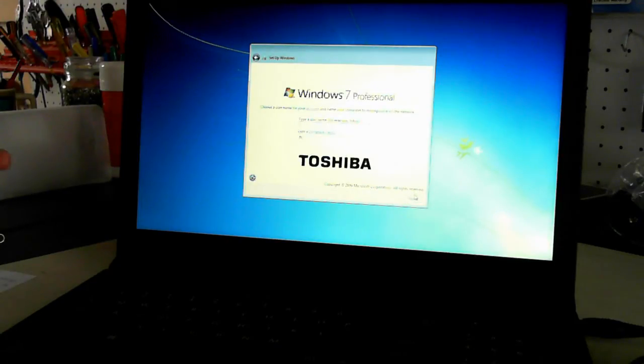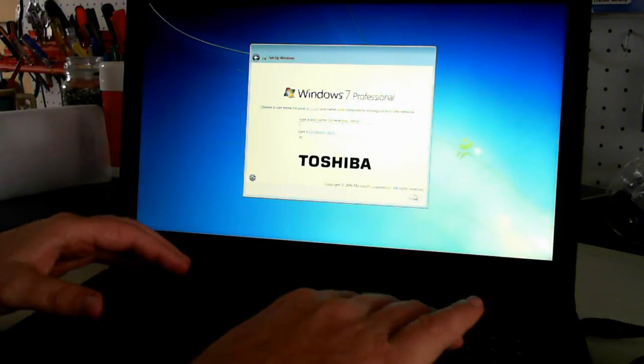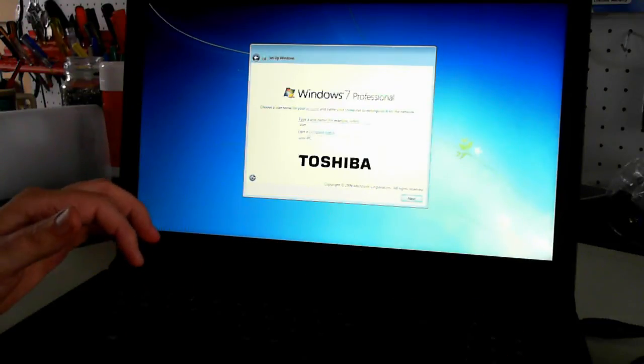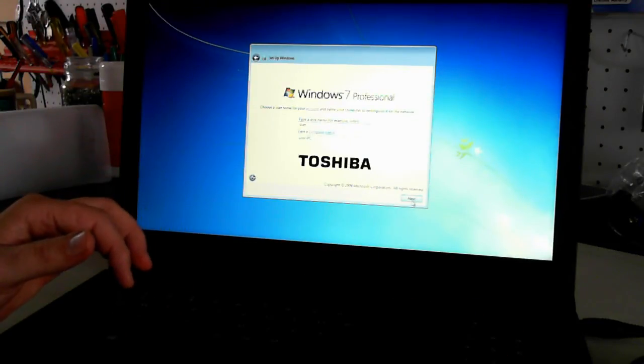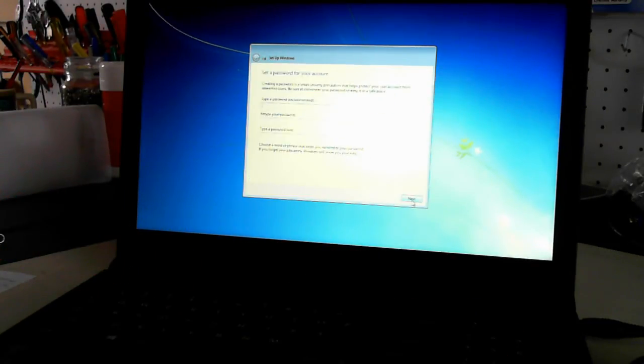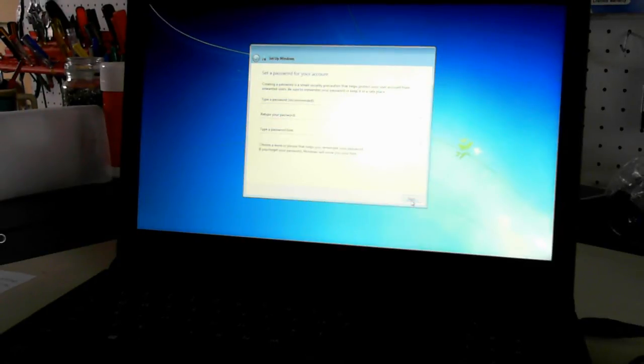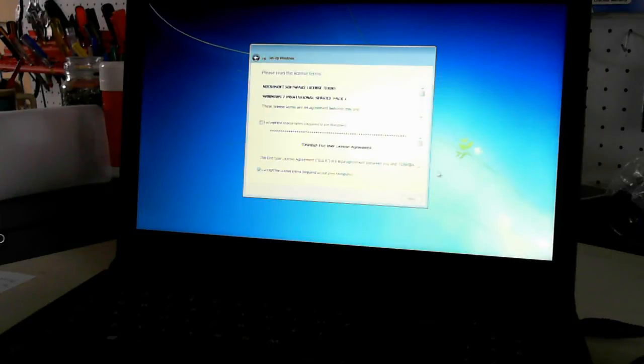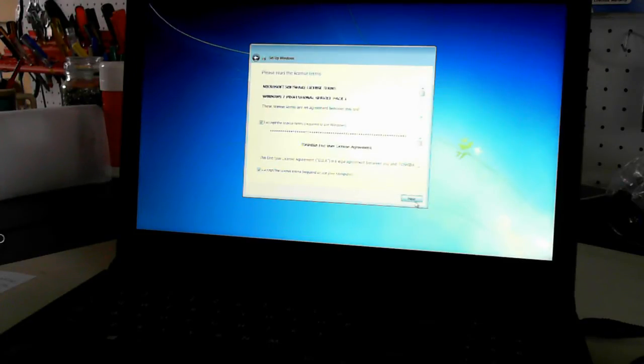Now it's asking for a username. I'm just going to call it user. Now password, I don't have a password so I'll just skip it. License terms, you have to accept these license terms twice. Then click next.